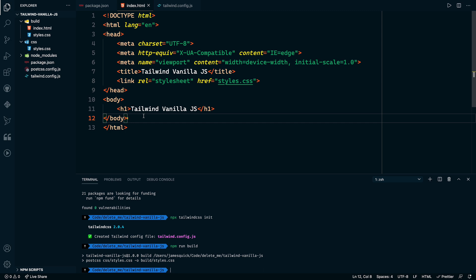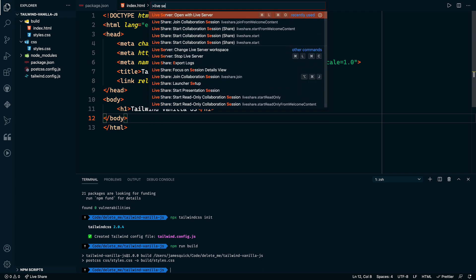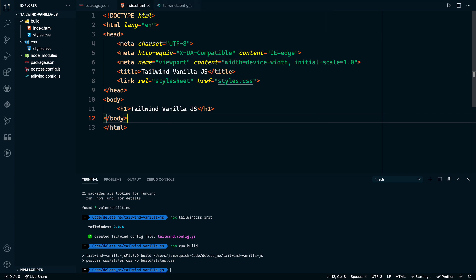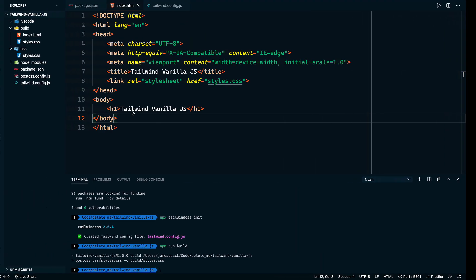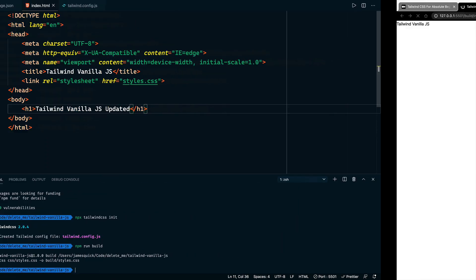So one trick that we can do, I've got an extension called the live server extension installed. I've got a video on that that you can check out if you want to. But I'm going to open the command palette. I'm going to start the live open with live server. What this will do is it will kind of give us a live server, as you would probably expect that will auto reload as we save. So if I say updated, save, now this thing has been updated up here.